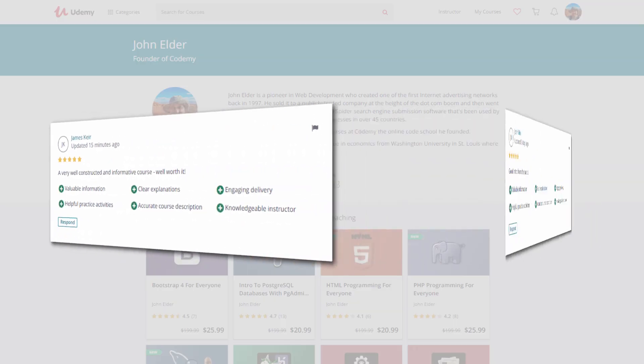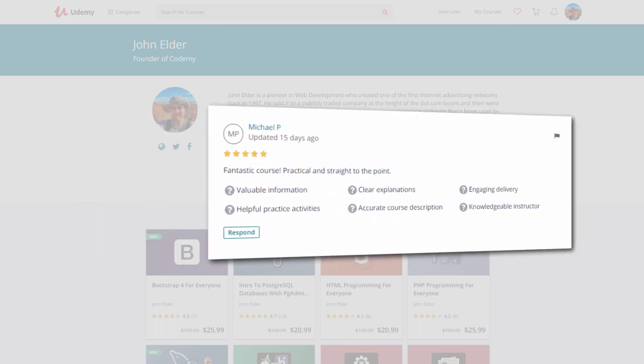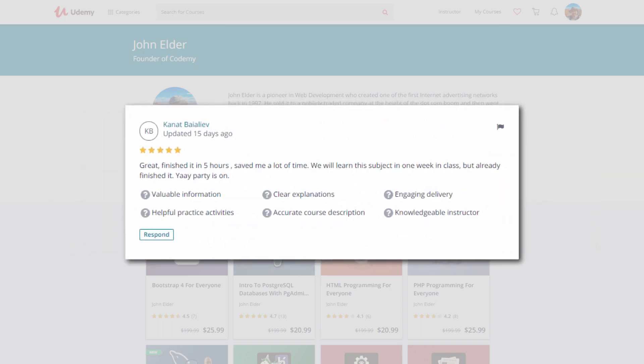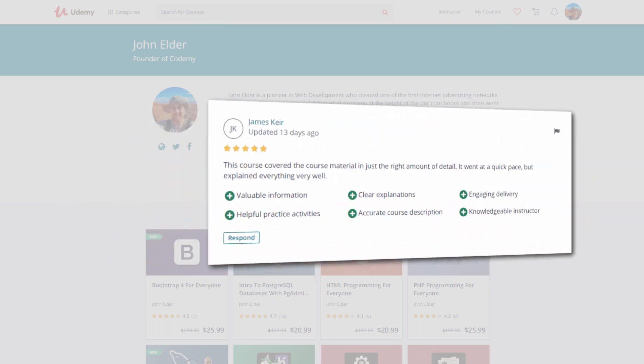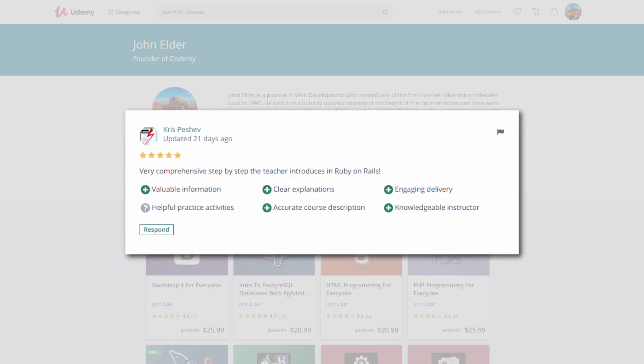My name is John Elder. I have almost 40 courses here at Udemy, over 45,000 students, with over 100,000 enrollments, and overwhelmingly high reviews on all my courses.